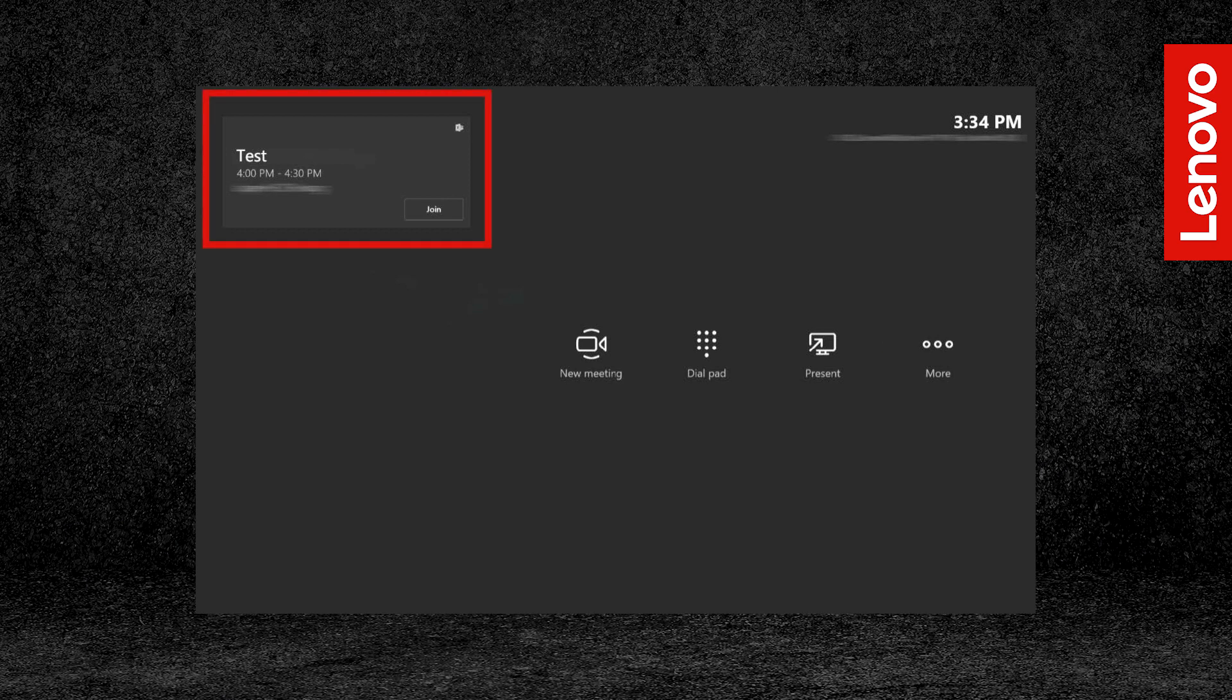If you have a scheduled meeting on the device, it will show up in the top-left corner of your screen. You can see and join upcoming meetings from this box. Select More to access Settings.